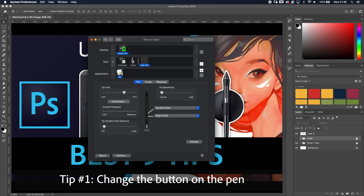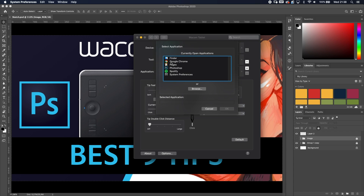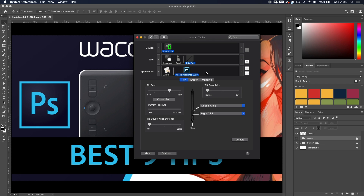First tip: when you install your Wacom tablet you will have the settings screen. Go to the pen settings, go to Application, and add Photoshop. Now you can change the settings of your pen specifically when you're using Photoshop.